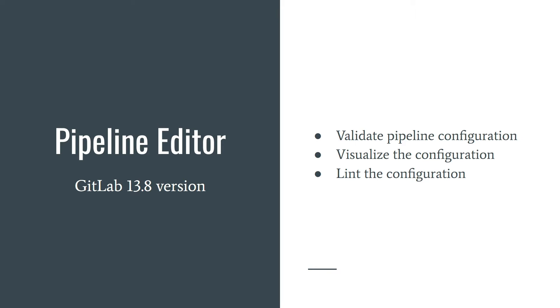There are three things you can do with that tool: validate pipeline configuration, visualize the configuration, and lint the configuration.